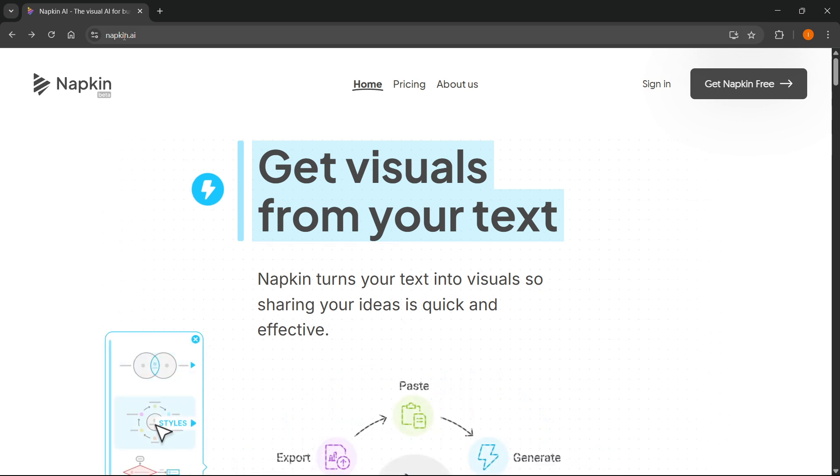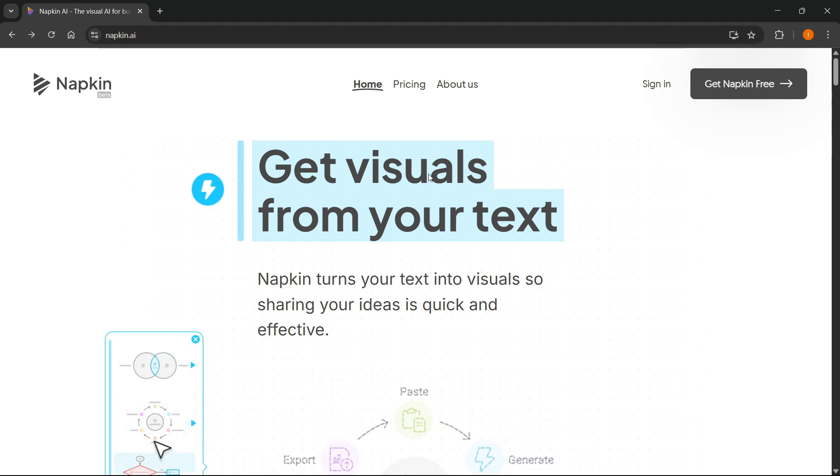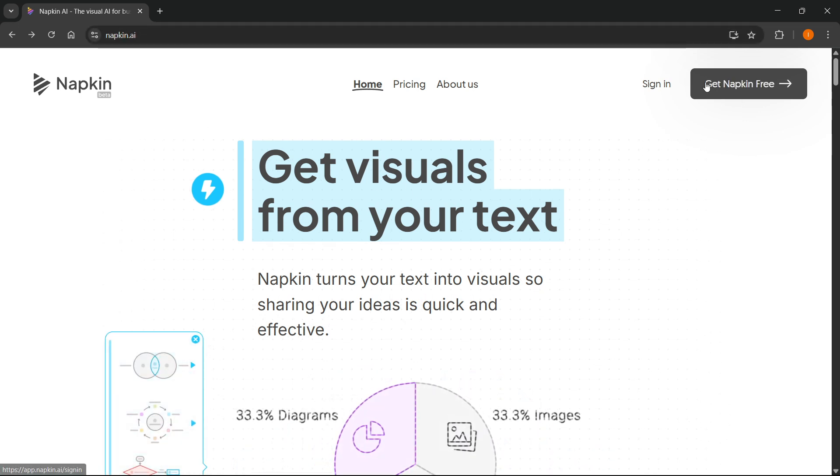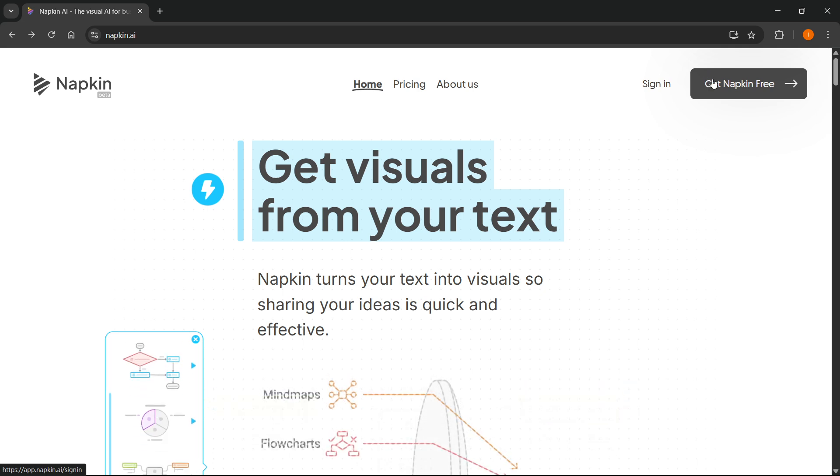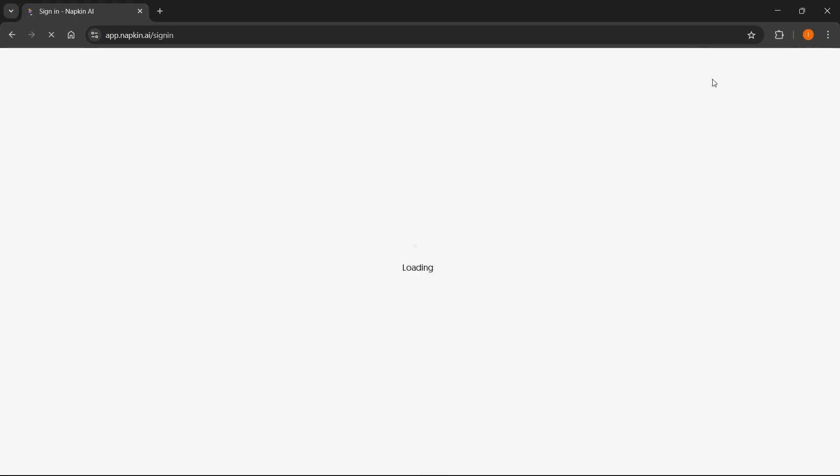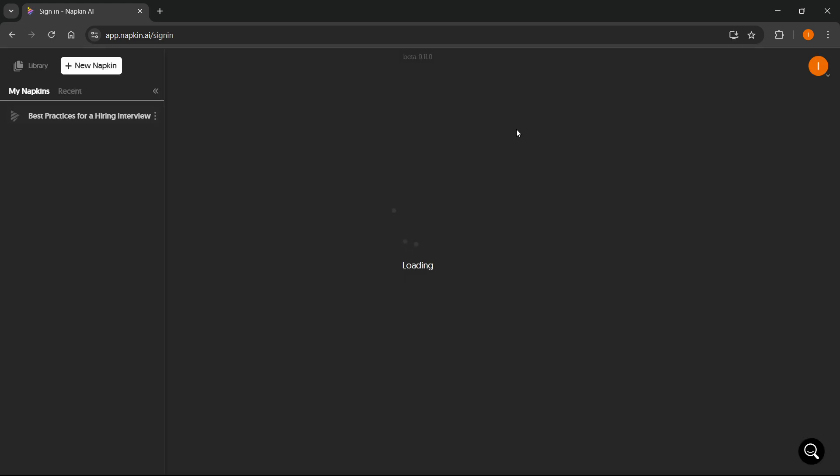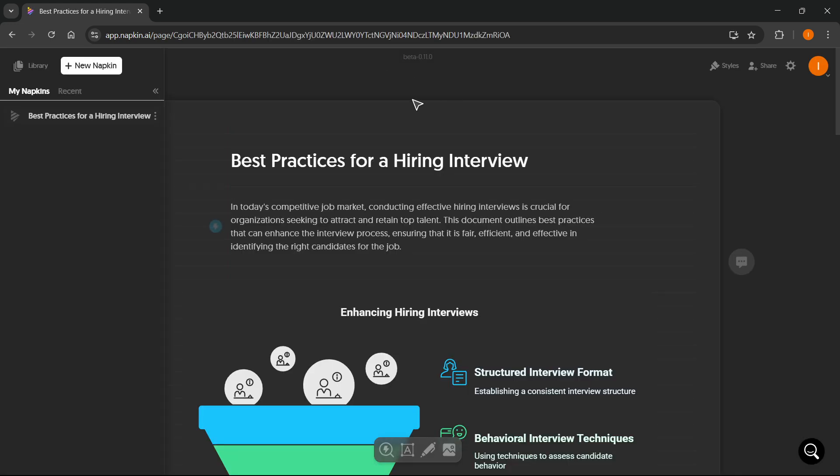Then on here, you want to get started by clicking Get Napkin Free at the top right. Click on that, and then it's gonna log you in, so you'll have to select a login process. You can use your email, or you can use Google as well. I just used Google. Click on that, and after you're signed in,